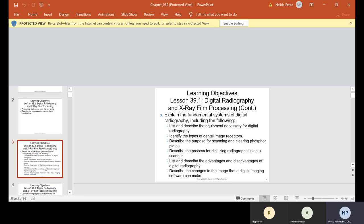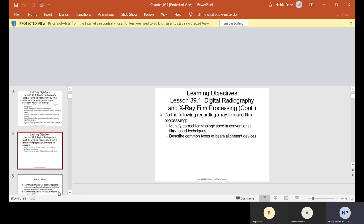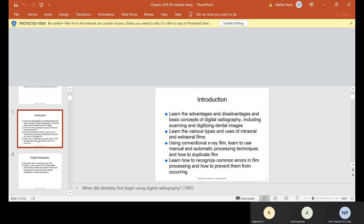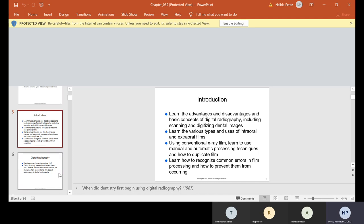We're also going to describe the changes to the image that digital software can make, along with x-ray film and film processing — which you guys are perfecting in lab. We're going to learn the advantages and disadvantages and basic concepts of digital radiography, including scanning and digitizing dental images, various types of intraoral and extraoral films, manual and automatic processing techniques, how to duplicate film, recognize common errors in film processing, and how to prevent them.